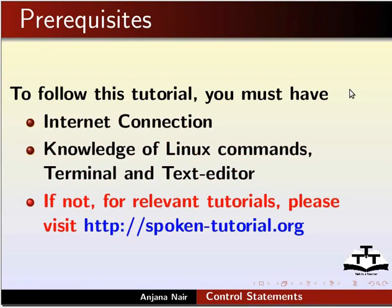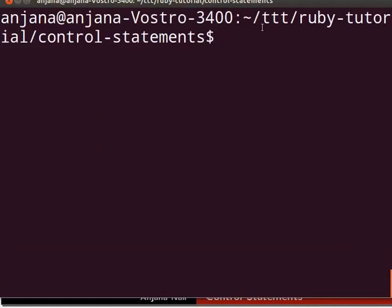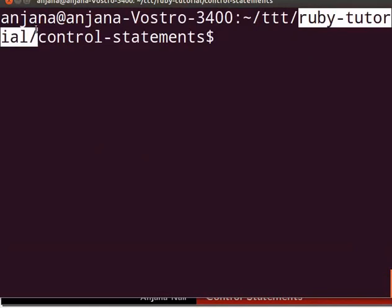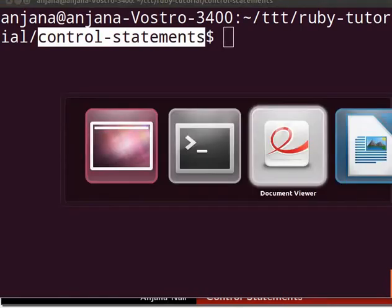Before we begin, recall that we had created a ttt directory earlier. Let's go to that directory, then to ruby-tutorial, control-statements. Now that we are in that folder, let's move ahead.